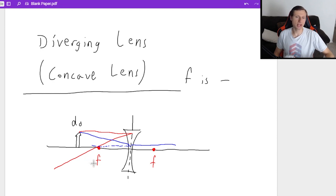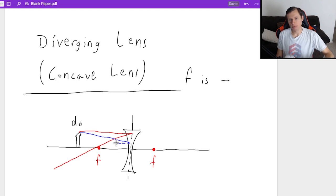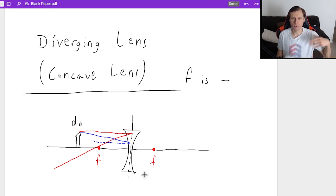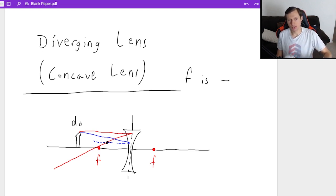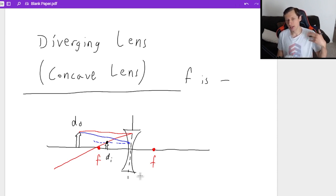You make the line also go backwards. Where the two lines intersect — the second ray goes towards F, hits the lens, and bends that way. Where these lines intersect — you only look at the intersection of the bent lines — is that tiny image right there. This makes sense because the diverging lens, just like the convex mirror, is only going to produce upright and smaller images.